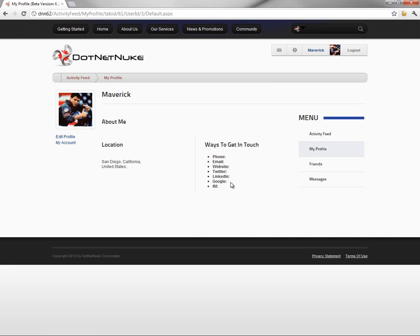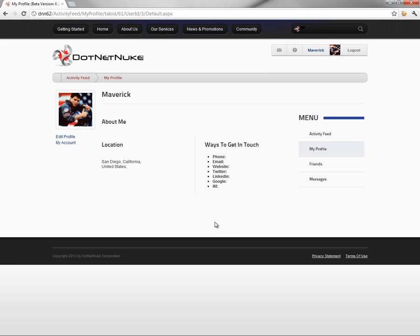So that's an introduction to the new registration system within .NET Nuke 6.2, as well as updating your profile as a regular user on a .NET Nuke 6.2 website. Now, in future videos within the .NET Nuke video library, we'll show you how this new user can join a social group, which we created in a previous video under that Community tab. So check out those videos in the video library.